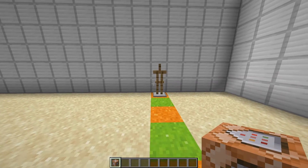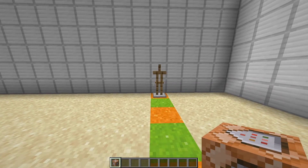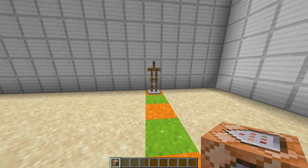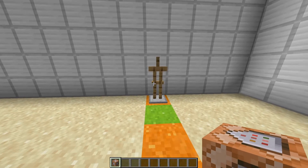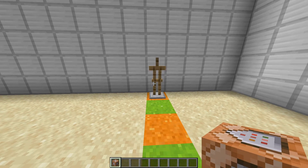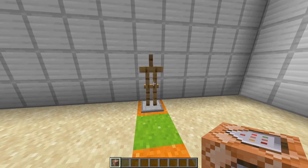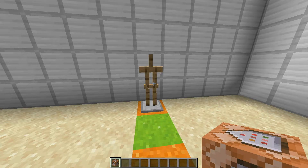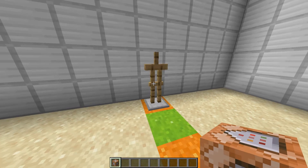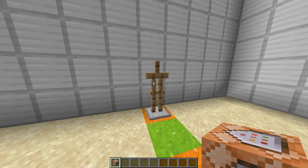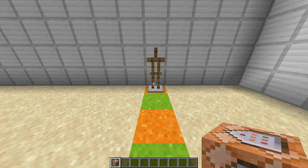Hey guys, welcome back to the Timber Forge. Today I'm going to go through how to use the play sound command in pretty good detail, covering everything that exists for it. I was going to release a custom blocks video, however there are some changes being made with how armor stands display their models, so I'm just going to wait a little bit to release that. So let's get started.